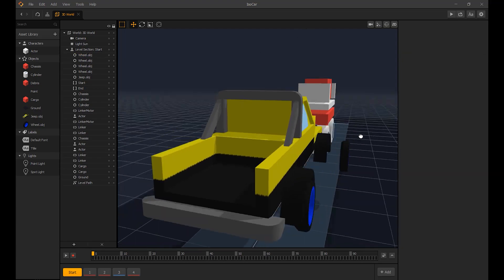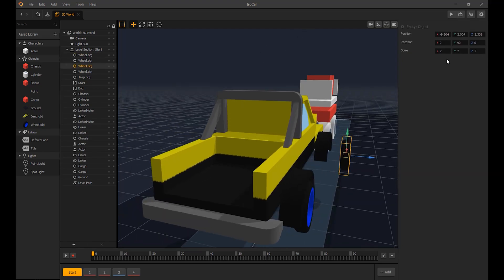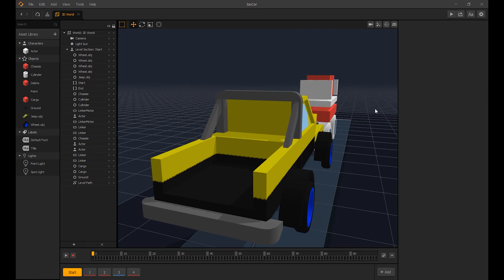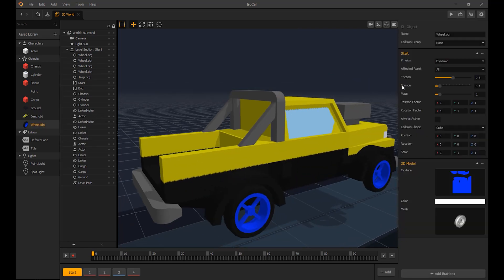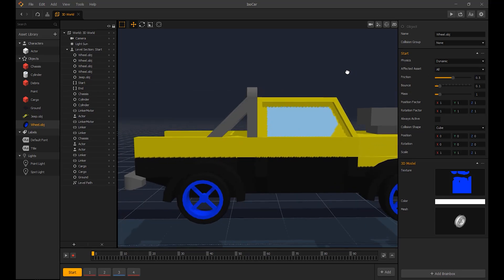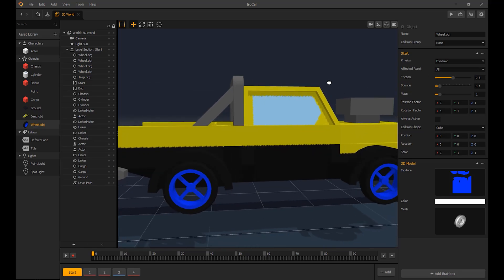I will copy the value of the Z axis and duplicate the wheels for the other side. Okay, looking good so far.